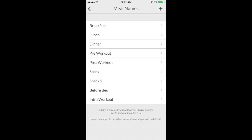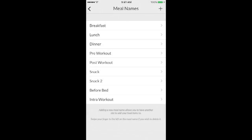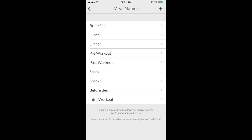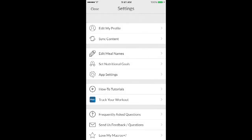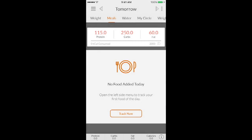And what I did was I just added a bunch of new meals. So I put like breakfast, lunch, dinner, pre and post workout, snacks, before bed, intro workout. You can honestly name them whatever you want to name them. But you just click the little plus, enter whatever you want to enter, and it'll save it. And then you can delete them if you want, but they're always going to be there for you to choose from.